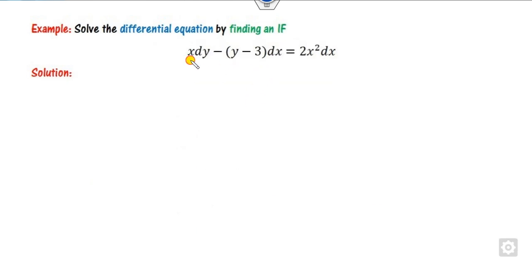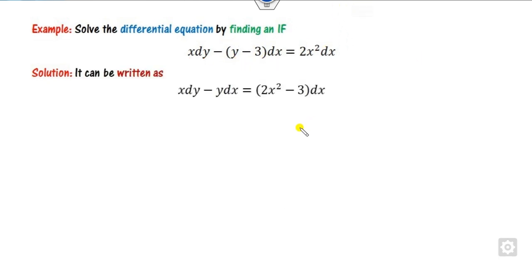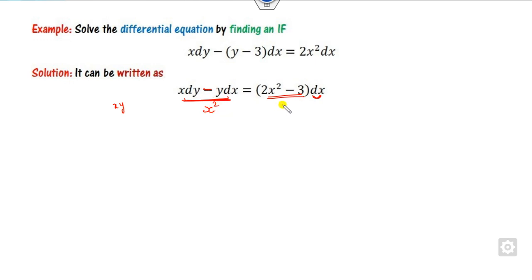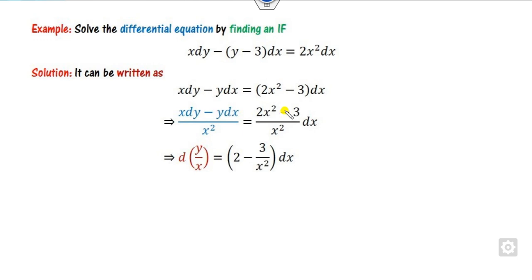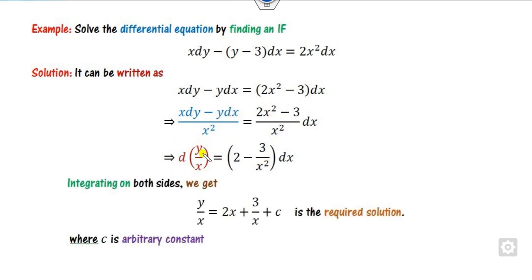Look at another example. Here x dy appears, and we can find y dx as well, so we can pair them. The rest goes to the right-hand side, and those terms are in x — no problem. Since it is a negative sign, we need to divide something; since x is there, we divide both sides by x². After dividing, this becomes the form x dy minus y dx over x², which is nothing but d(y/x). Taking the derivative of y/x gives exactly that. So this part is d(y/x). Integrating both sides gives y/x on the left and 2/x on the right — that is the right answer.